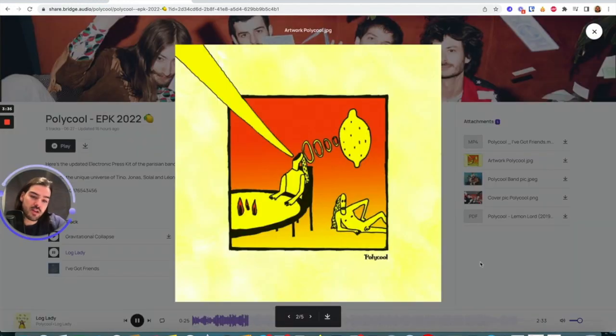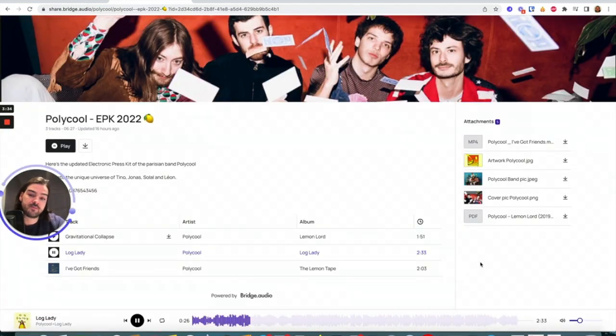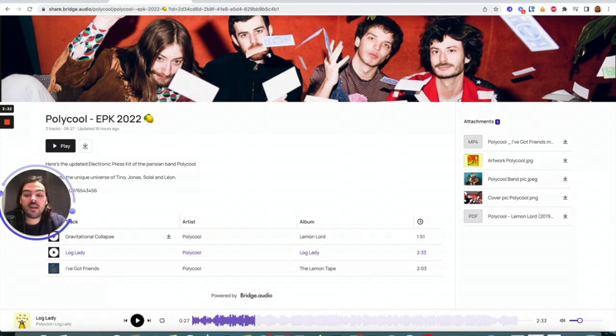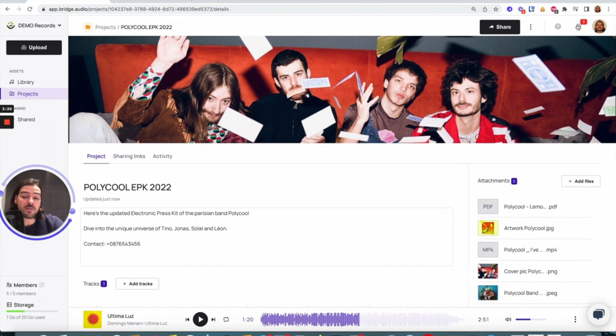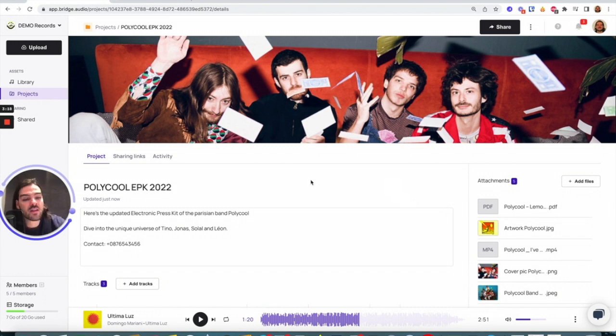And of course, remember if I go back on the app here, I receive notifications every time someone streams or downloads the tracks I've shared. All right, that's it. You know it all for the press kit.